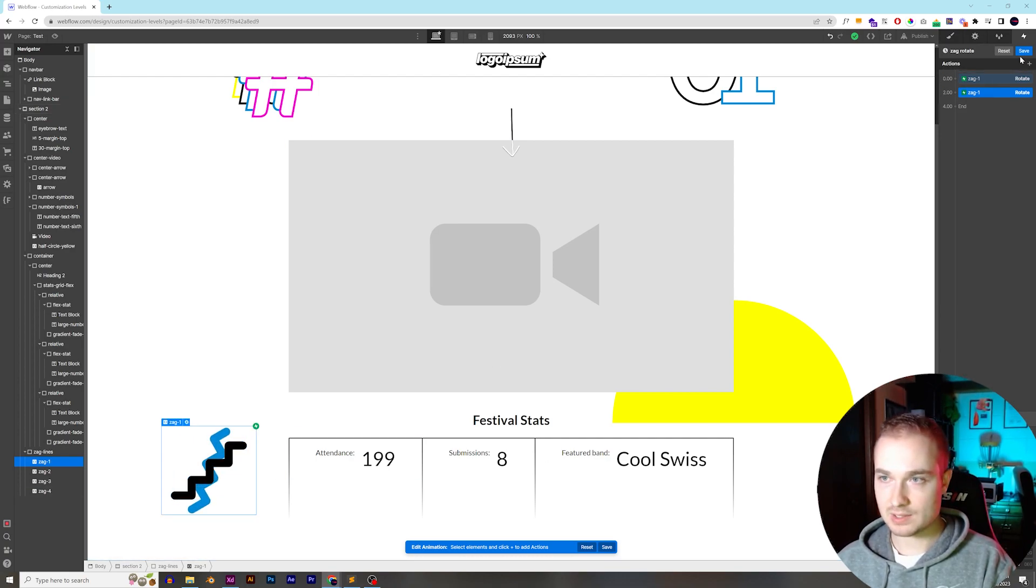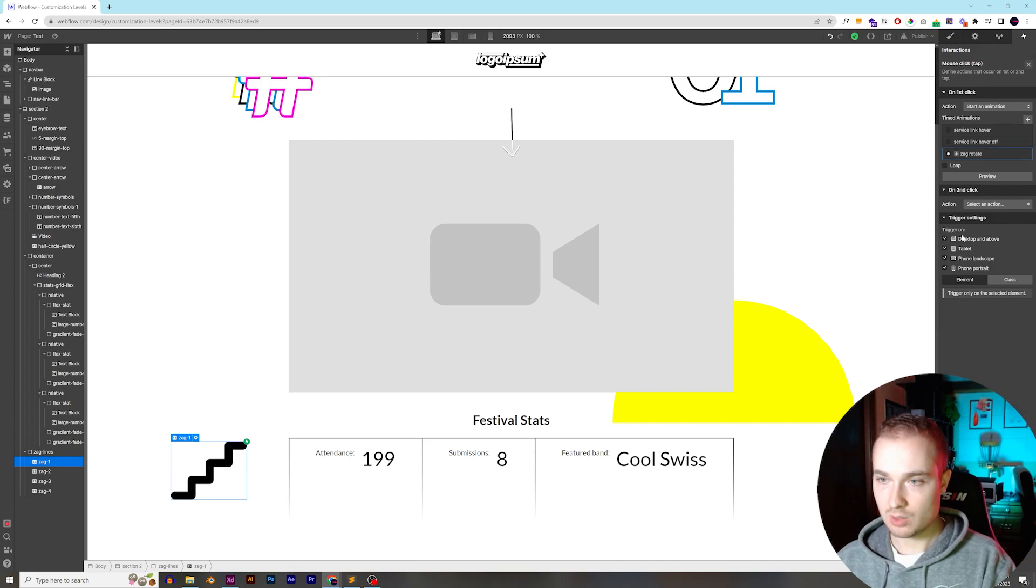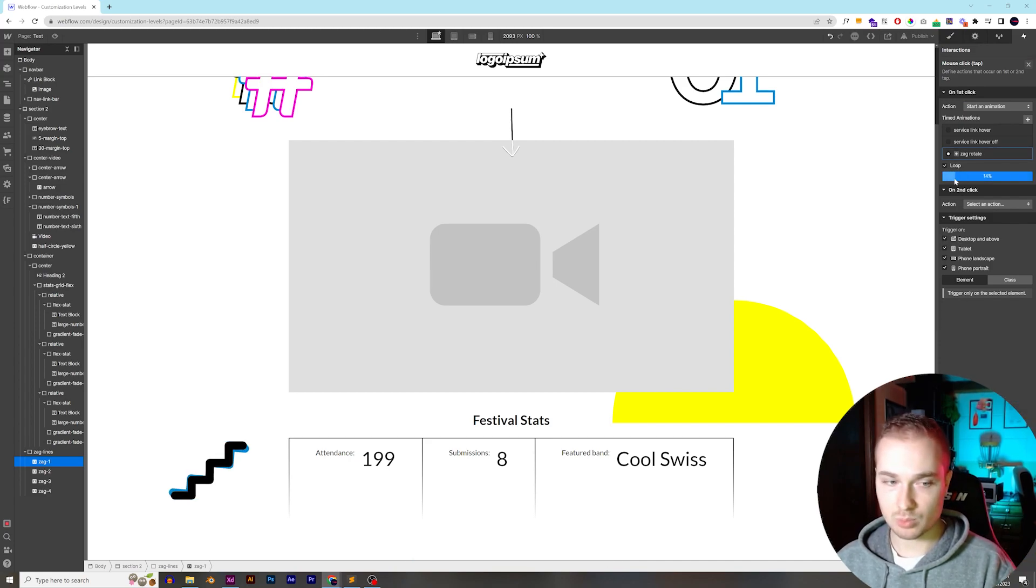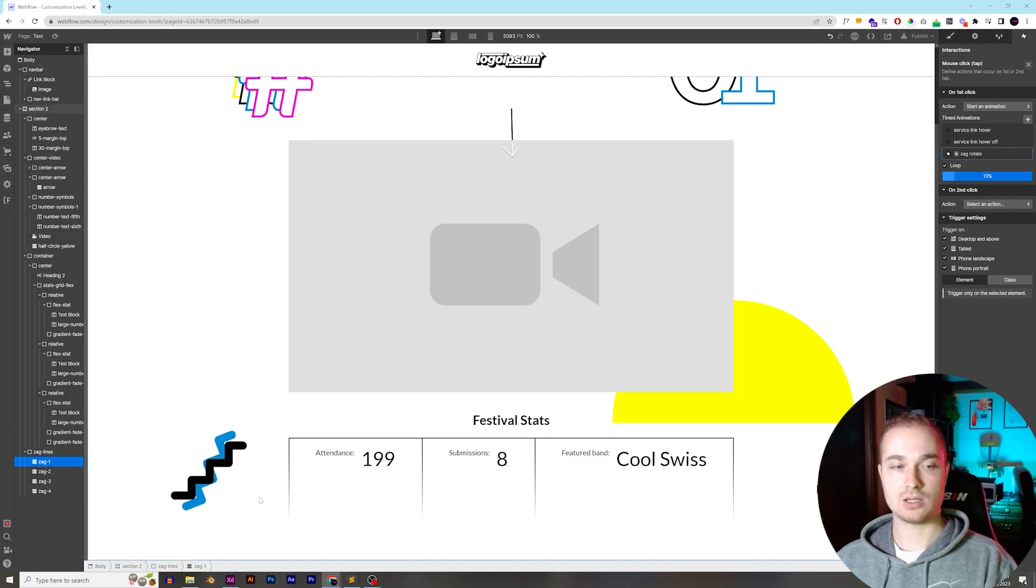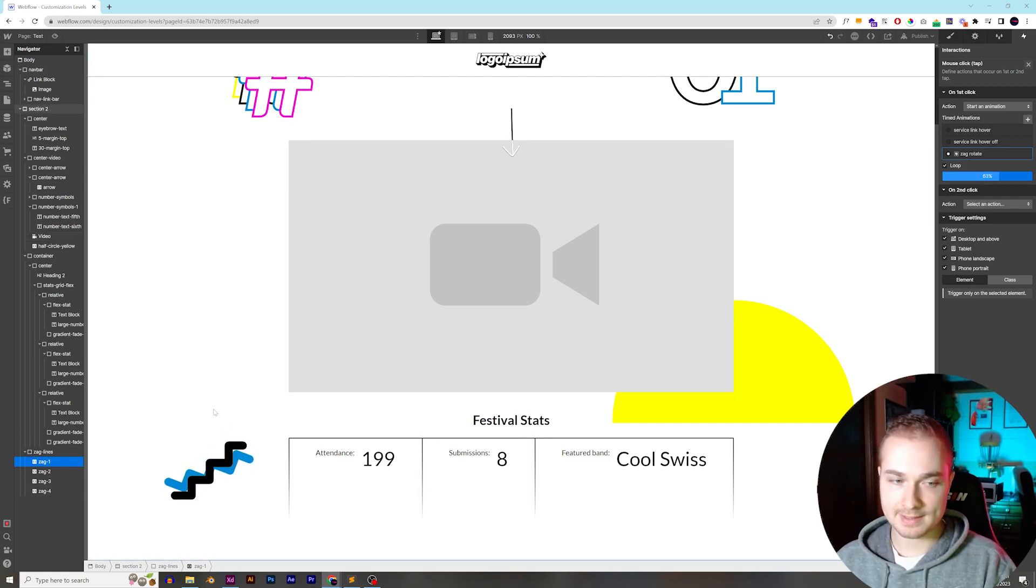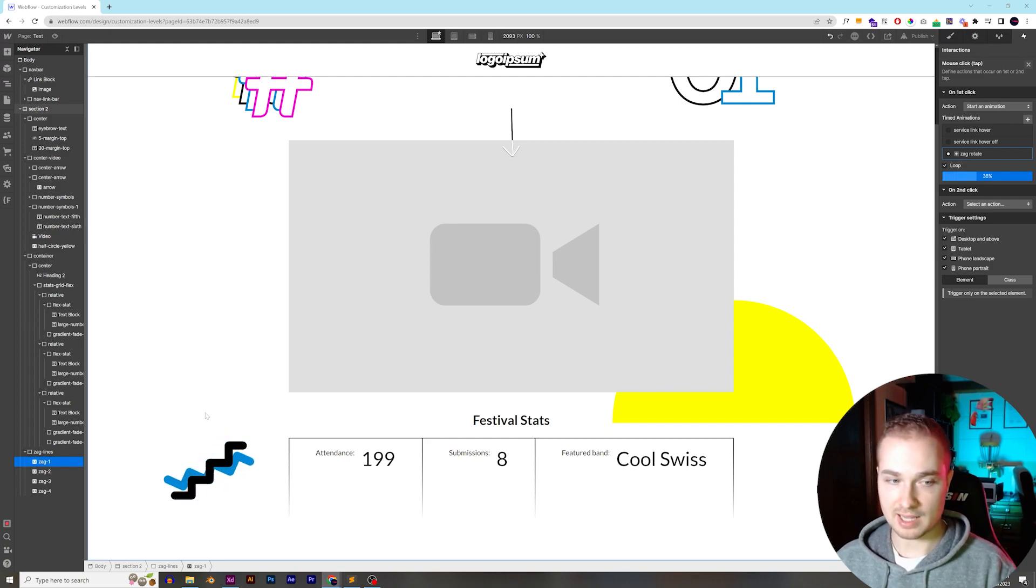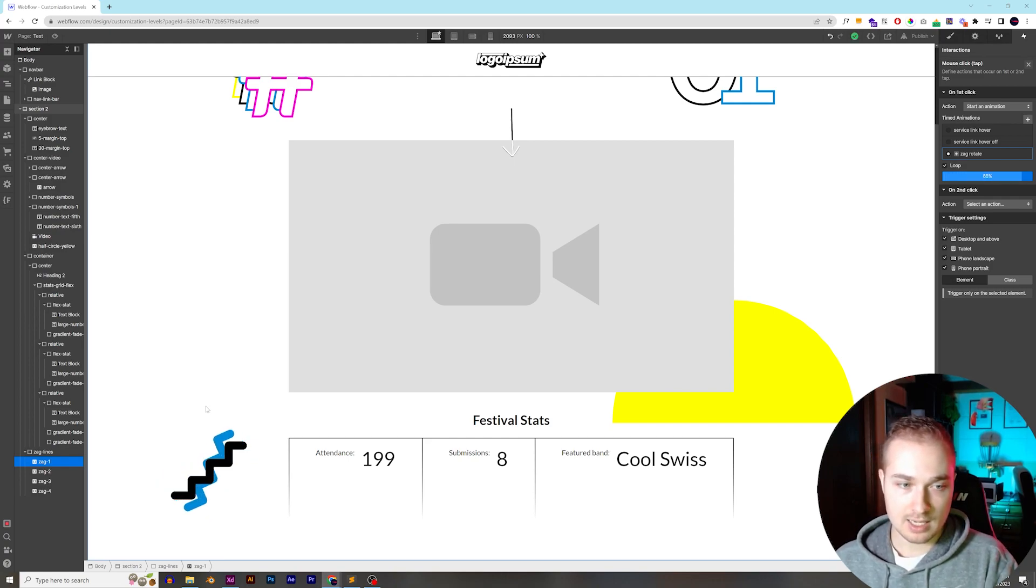Now if we want it to loop, we can hit loop right here, and we can preview it, and it's going to loop. So every two seconds, it's going to go 30 degrees, another two seconds, negative 30 degrees, and it's just going to keep repeating that over and over again.